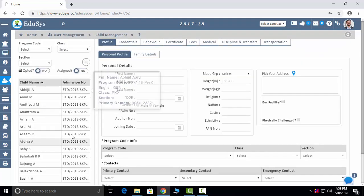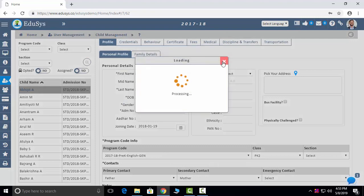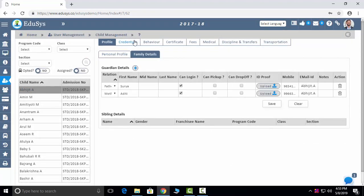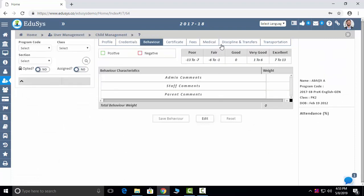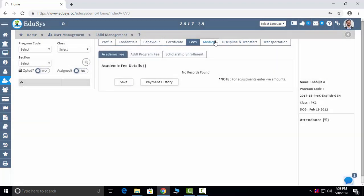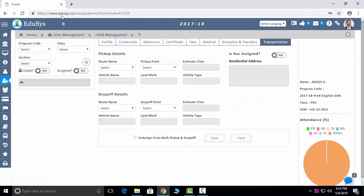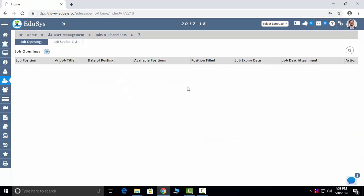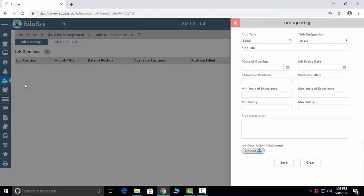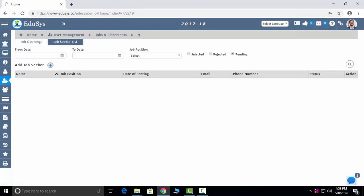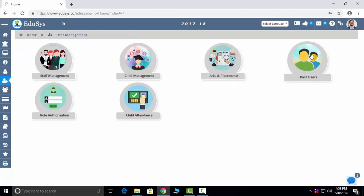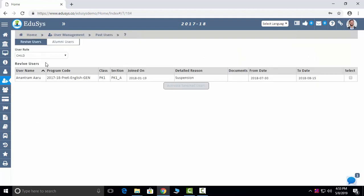Next is Child Management. This is the screen where you can add all student details — student family details, credentials, behavior, certificates, fee, medical, discipline and transfers, transportation — everything you can capture here. Attendance also you can see in a pictorial representation. Job and Placements: whatever job openings you have, if you place them here, they will reflect on the free website, and whoever approaches via the website, that data you can see here. Past Users: whoever you have suspended — if you activate them here, then only that person can log in to the application. Alumni Users: ex-students trying to approach through the website — those details you can see here.